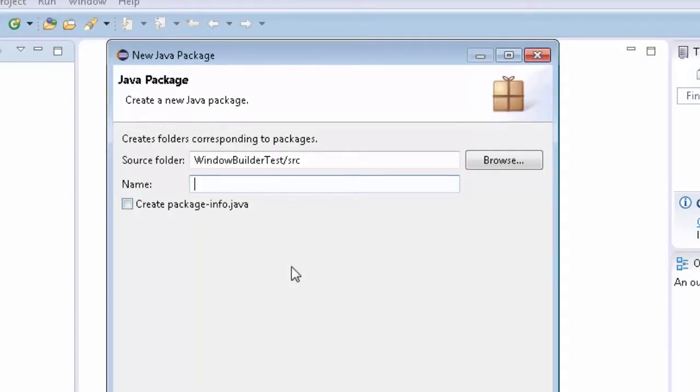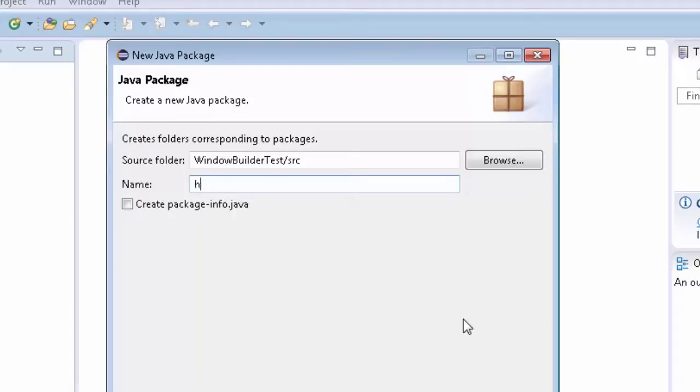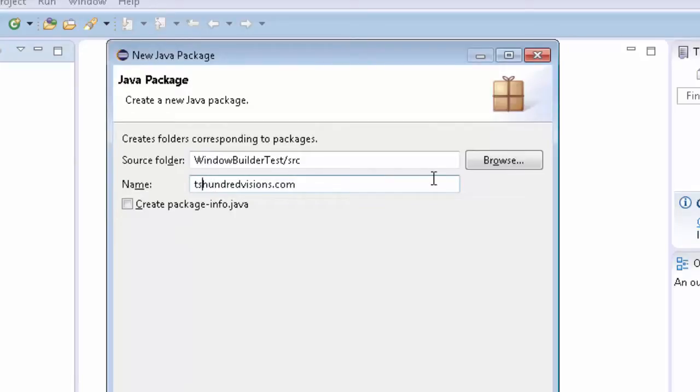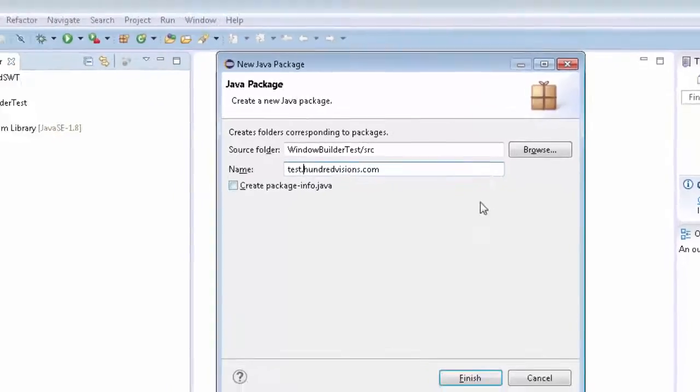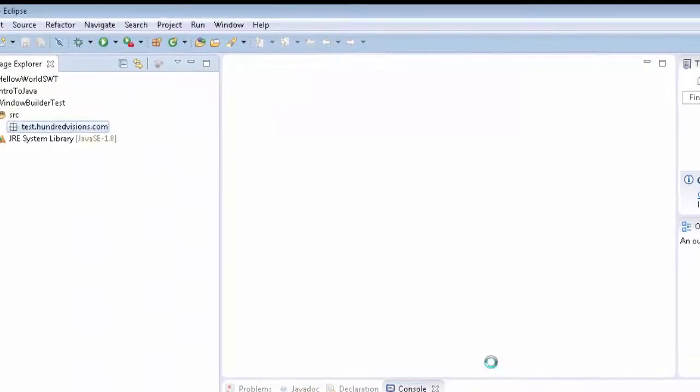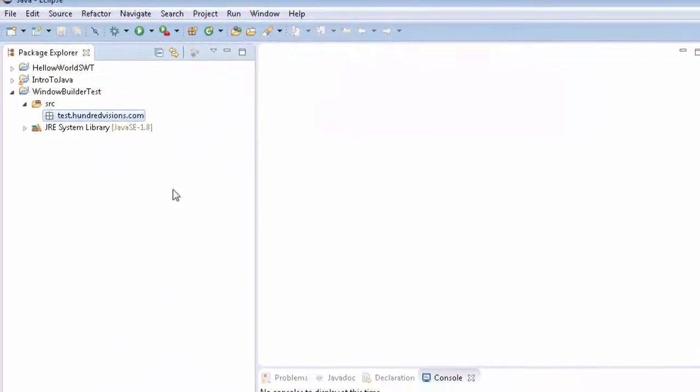On this one, you want to do something along the names of whatever your website title might be, or your username.com or whatever. Of course, I'm 100 Visions Guy, so I'm going to put on here—hold on, before I do that, I need to go back a step. We'll just call this test.100visions.com and I'm going to click Finish.